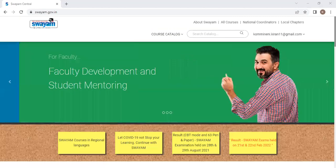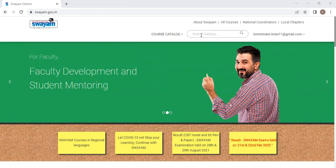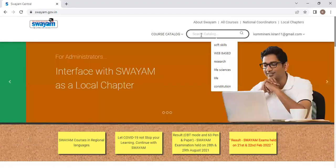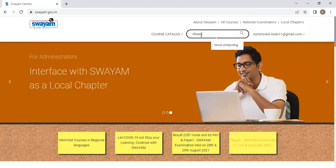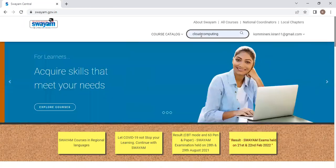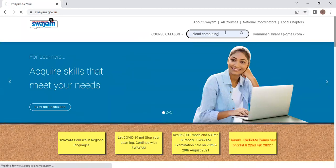So now, in order to enroll for a particular course, first you see here, there is a search catalog option. In that, type the course which you want to do. For example, I am typing cloud computing. Type cloud computing and click on enter.